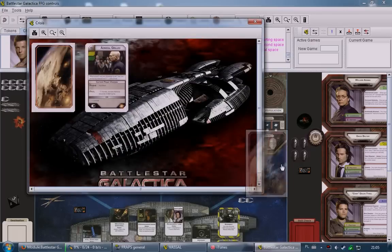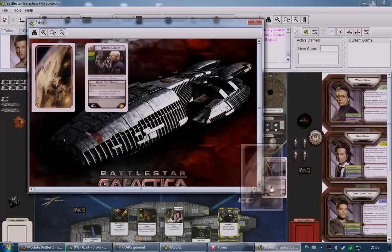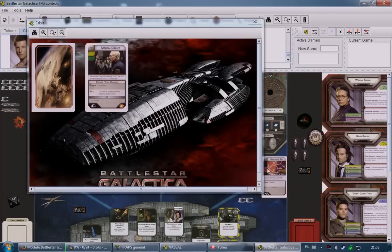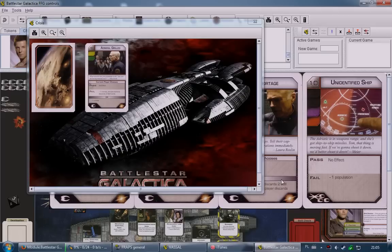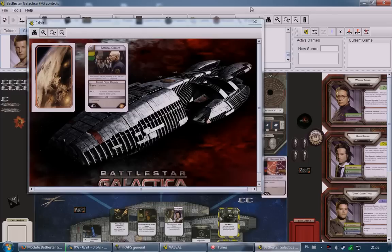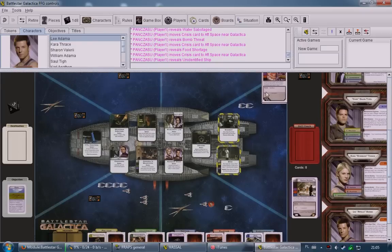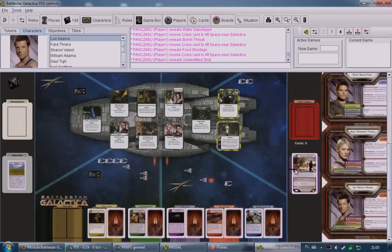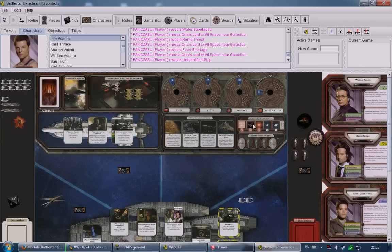Another crisis card icon shows a basestar with three raiders — this means each basestar on the board launches three raiders. There can also be missile icons, meaning each basestar fires missiles at Galactica. Those are all the crisis card icons on the lower area. It's important to memorize roughly what each does.